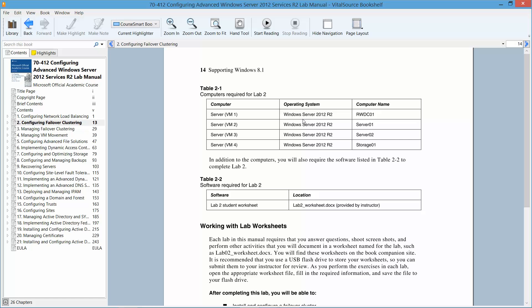We already have Server 1 set up. Our WDC has been set up. Our Server 1 has been set up. Our Server 2 — we were working with both of these during the last lab. We also have Storage 1, which was created during the setup.